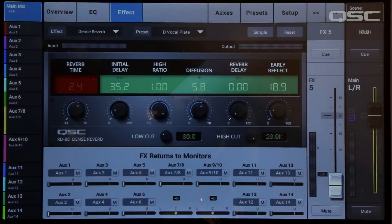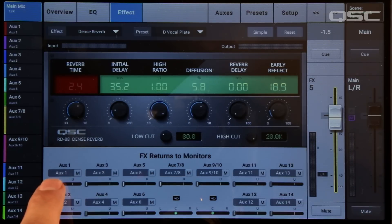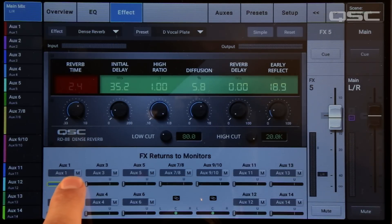Does the singer like to hear reverb in his cans? No problem. Just use one of the six onboard effects.